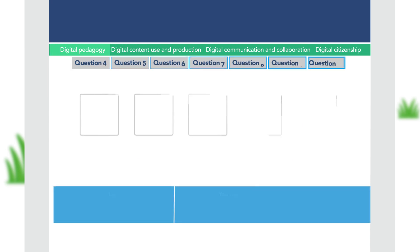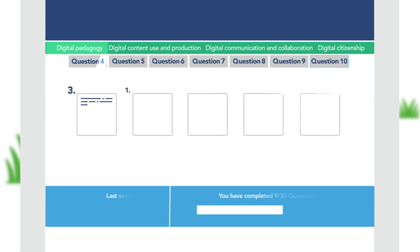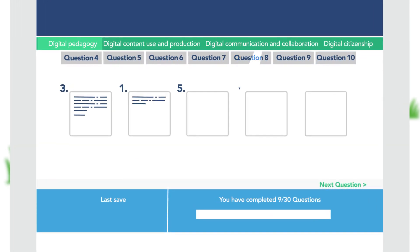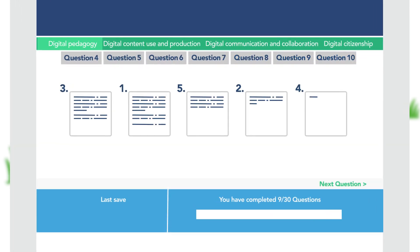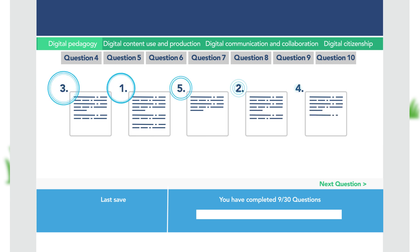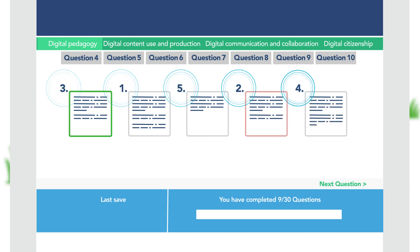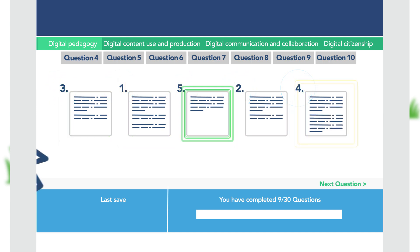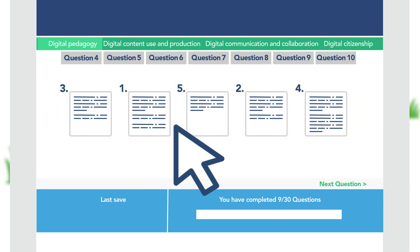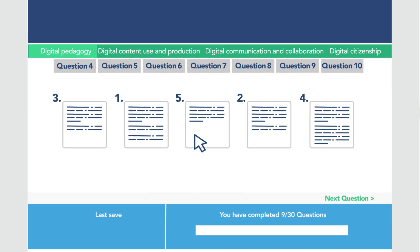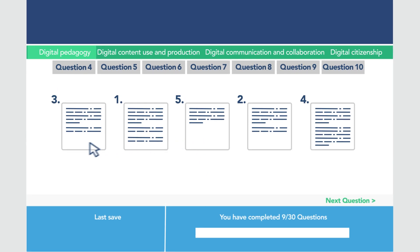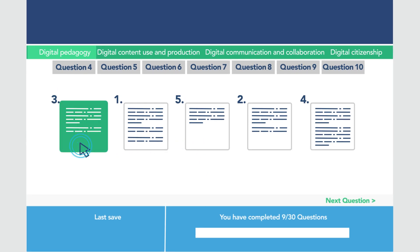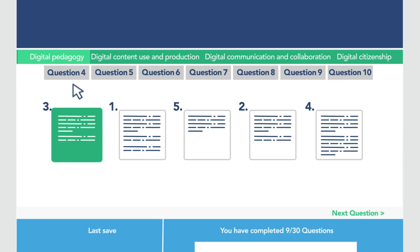Using the tool involves answering a series of questions. For each of the 30 competencies, you will find 5 different statements representing 5 different proficiency levels. Select the one that you think is most true for your own situation.